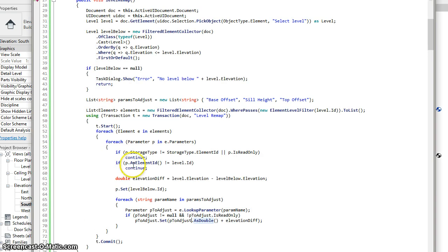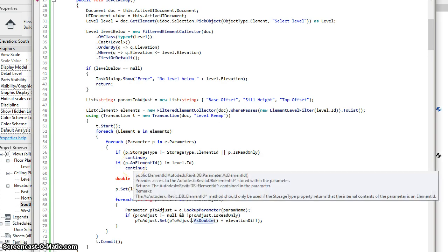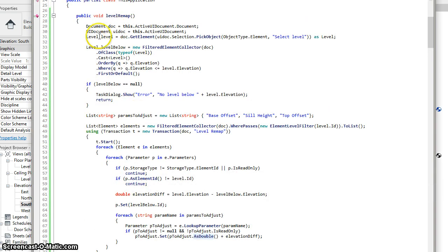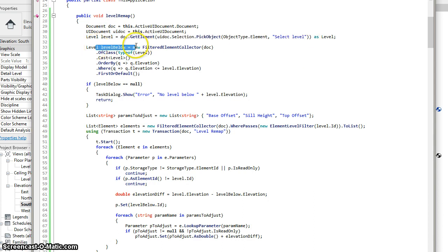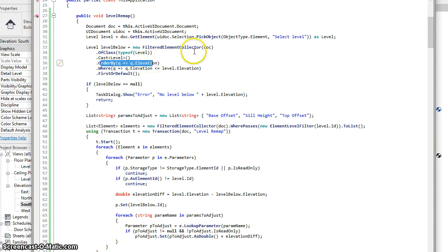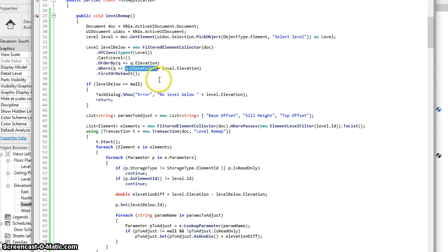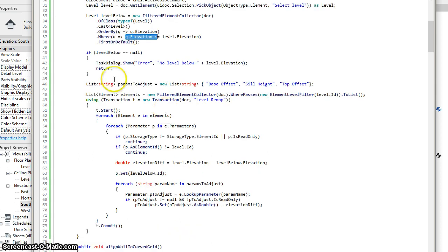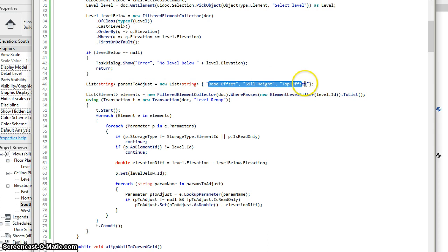So now let's take a look at the code that does this. We start off by prompting the user to select a level. We then find the first level below by sorting the levels by their elevation and then finding the first level with an elevation less than the elevation of the level selected by the user. This is a list of parameters that will need to be adjusted based on the elevation difference between those two levels.